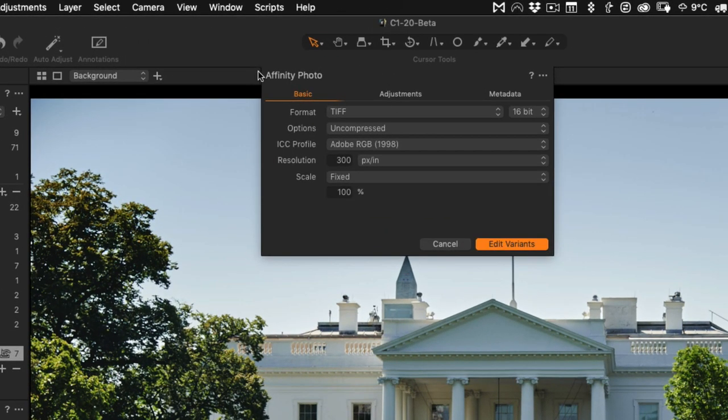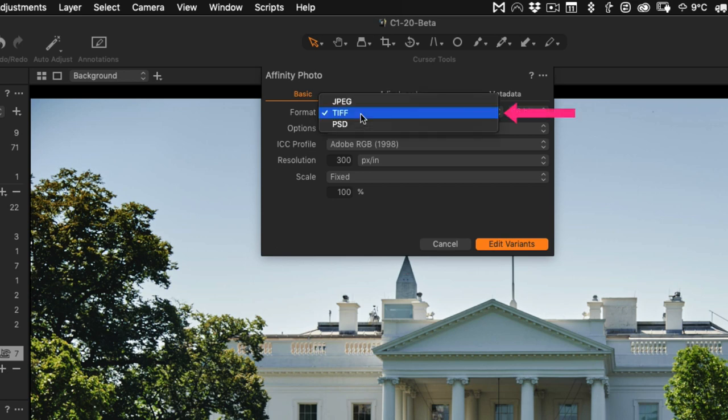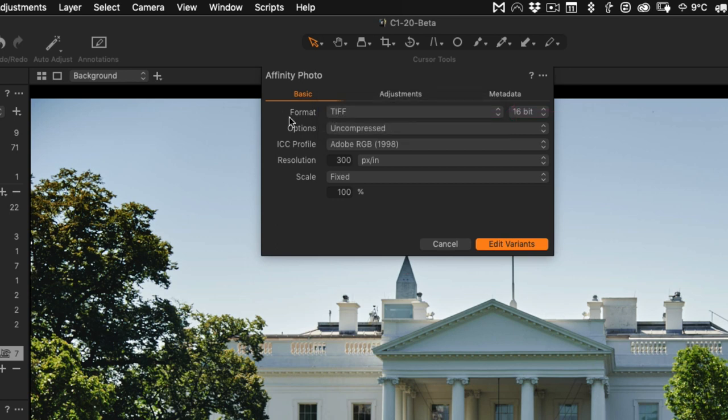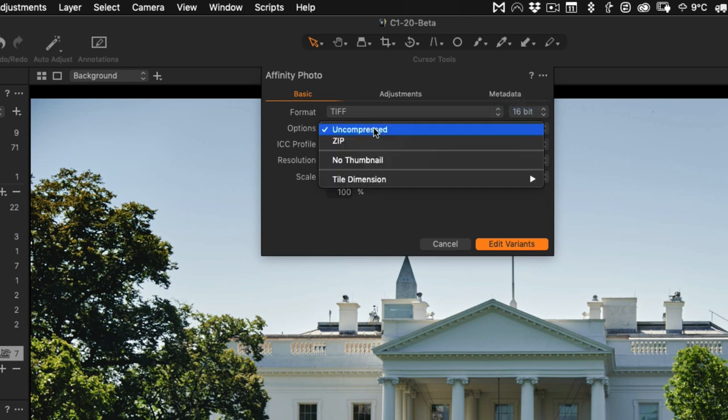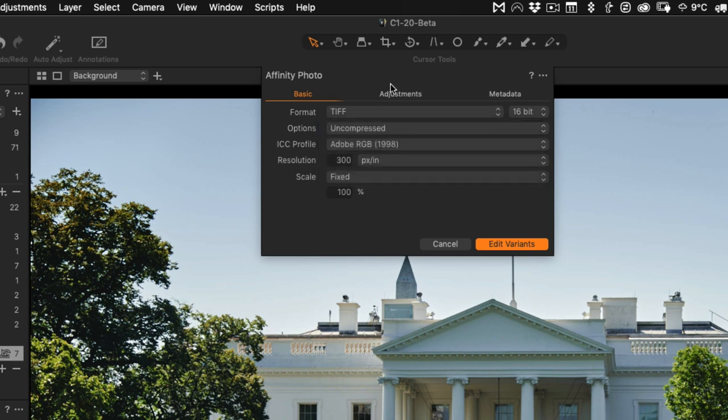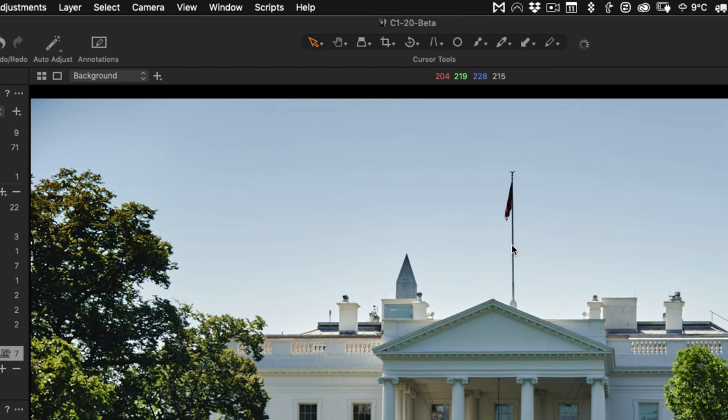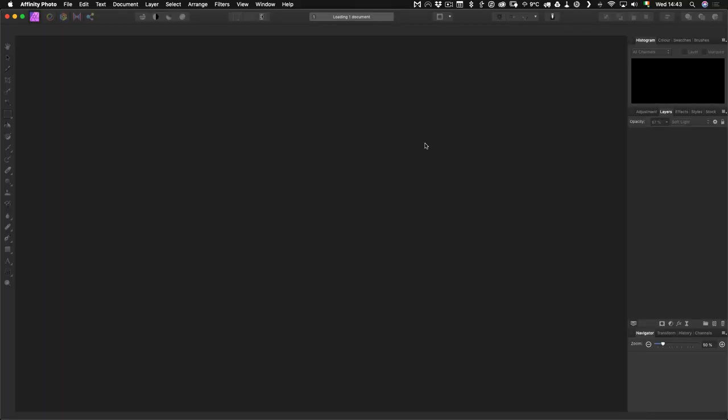This will pop open this little dialog at the top of the Capture One interface and you'll see we've got all these options. It's important that when you're working with Affinity Photo you choose TIFF as a format. Affinity Photo will load PSDs as well, but according to documentation, you may experience some data loss if you use PSDs, so it's best to use TIFF. 16-bit or 8-bit is up to you - I prefer 16-bit because it's preserving the most amount of data possible. Then go Edit Variance and this will send it over to Affinity Photo.